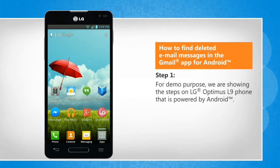For demo purpose, we are showing the steps on LG Optimus L9 phone that is powered by Android.